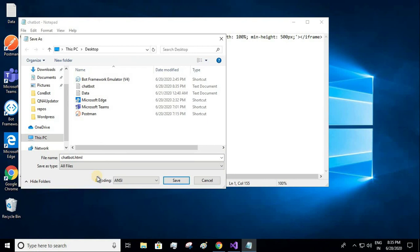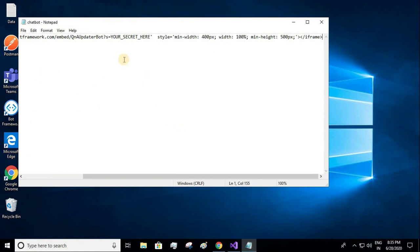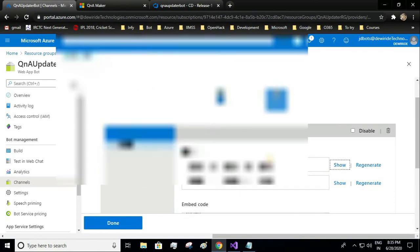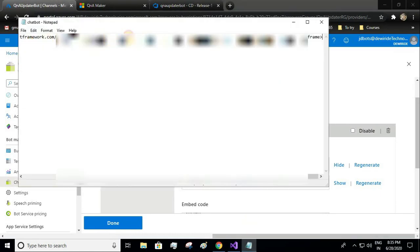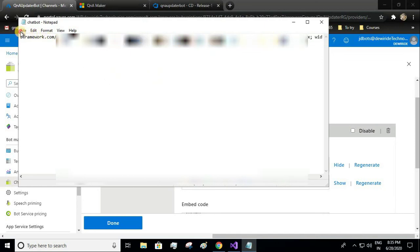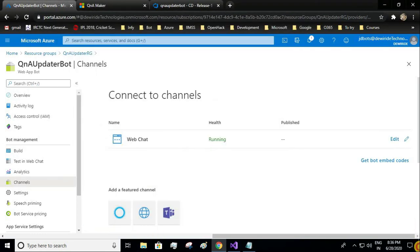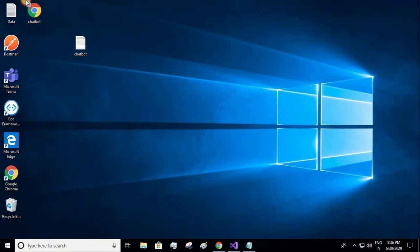Now we need to provide our secret key. The secret key is available over here. I will copy and paste it, and save the file again. Let me close this and we have our HTML page ready. Let me open it.